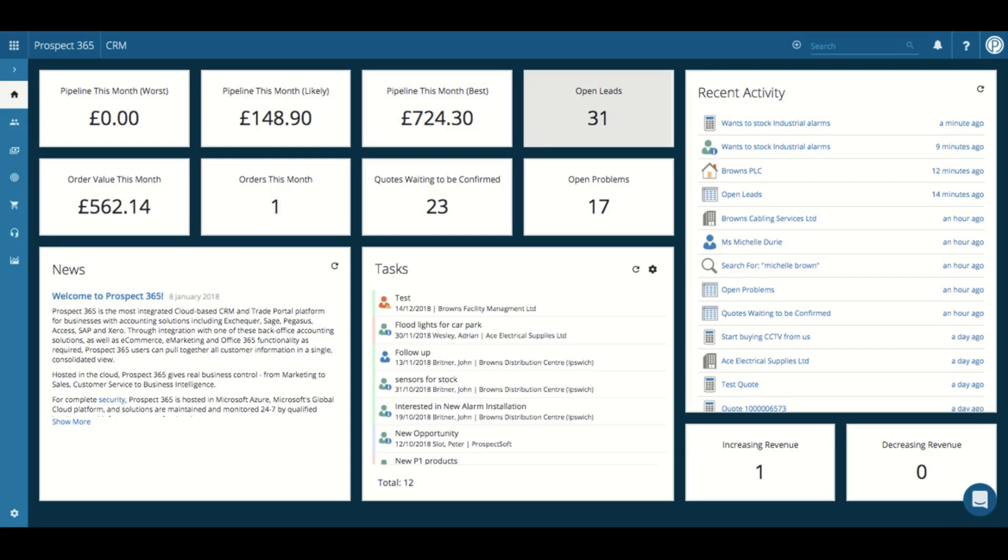To view more information about these leads, you would just need to click on the report tile and all of those 31 leads will be listed with various bits of information about them.